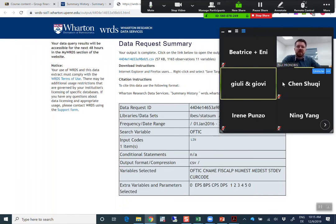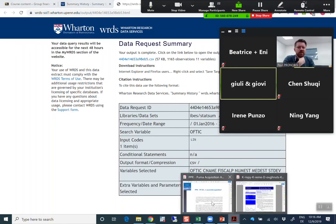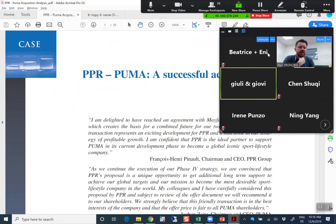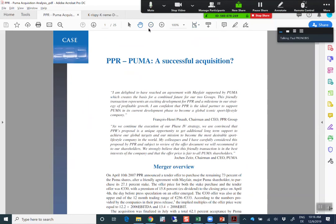Regarding point two of the outline — historical performance with current sales and profit by region, segment, and distribution channel — that means the performance of the individual companies before the merger, and then potentially how it will look like together. I've uploaded something to Blackboard about that, though I haven't talked about it yet.